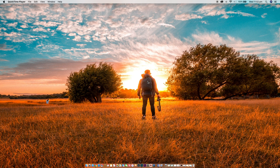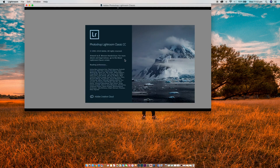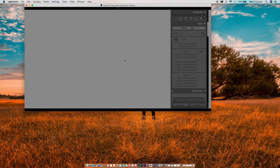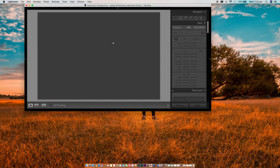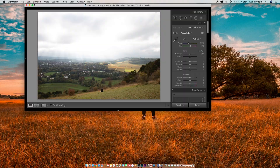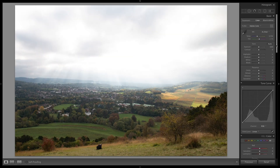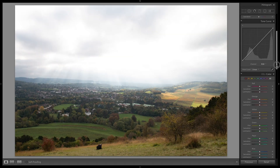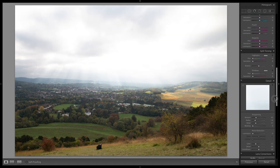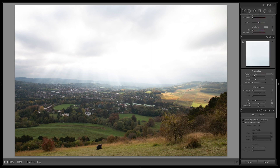The first thing you want to do is open up Lightroom and import an image or just open one up. Then scroll down to the details tab and focus on the sharpening and the noise reduction section.